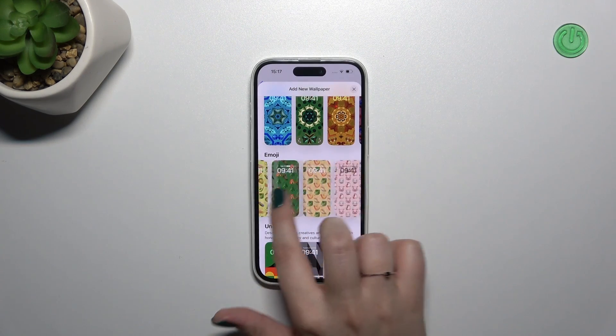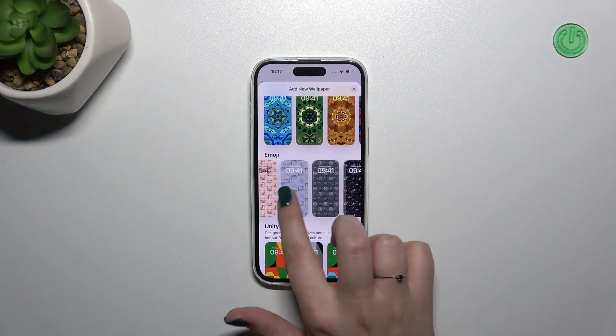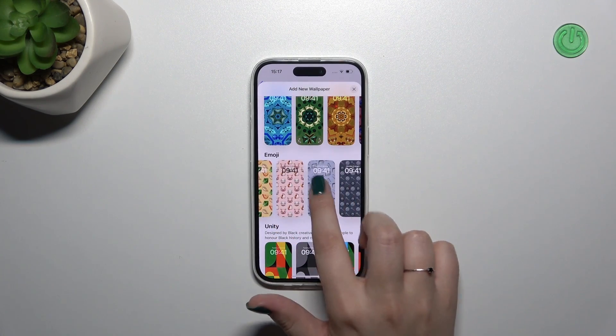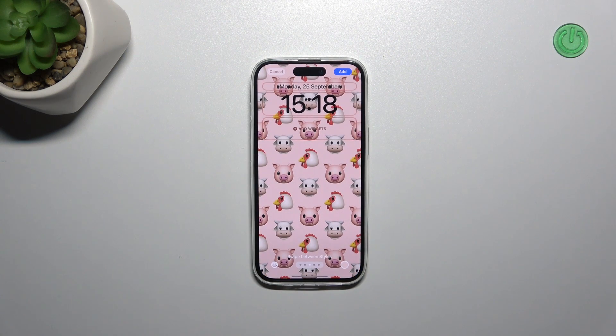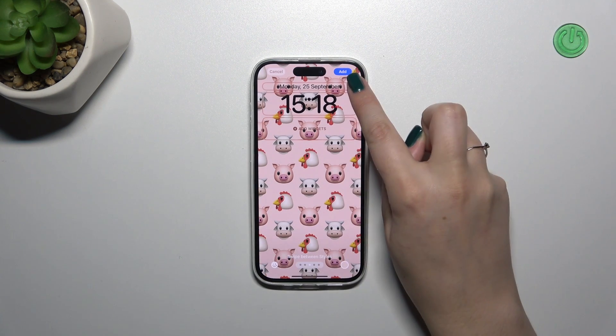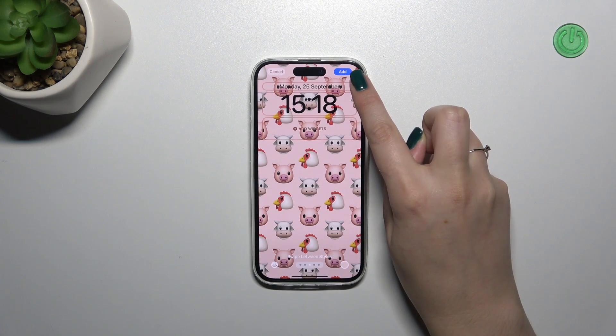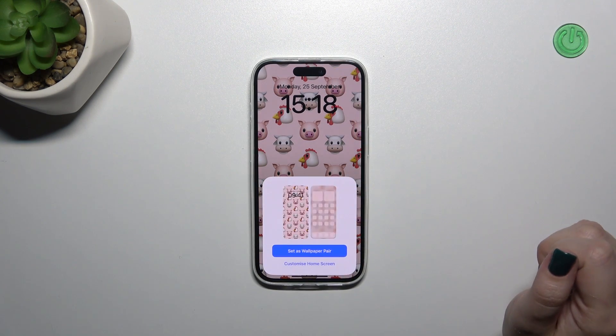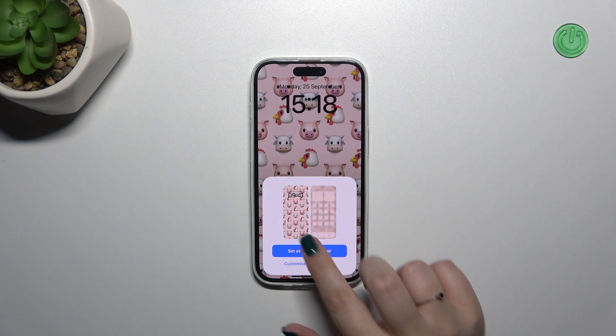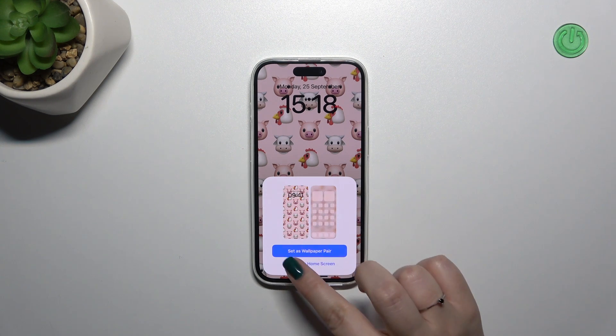We've got plenty of beautiful options to choose from, so simply tap on the one you like and then tap on Add in the upper right corner.